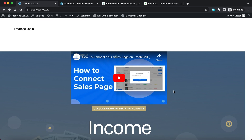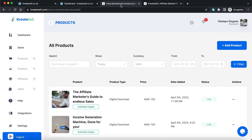In a previous video we did this same tutorial using page builders like Leadpages and Systeme.io, and in that video I mentioned that if you want to connect your sales page, the steps are actually very similar. You usually just need to check for that similar thing on your own page builder, or maybe you're even using an HTML website built from scratch — it's still the same thing.